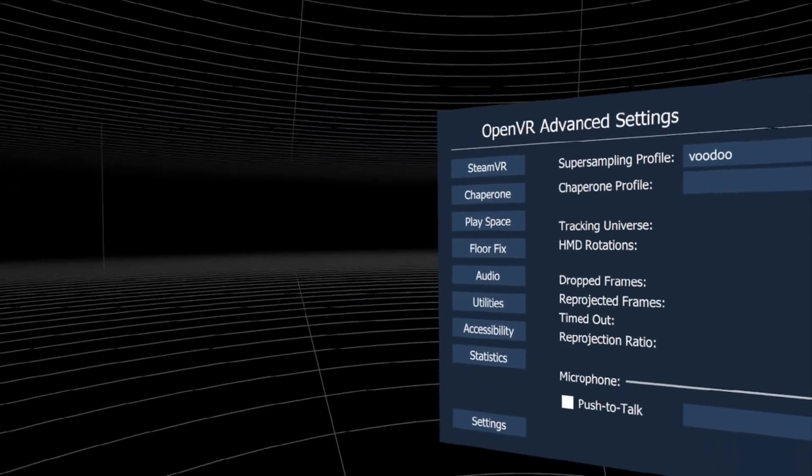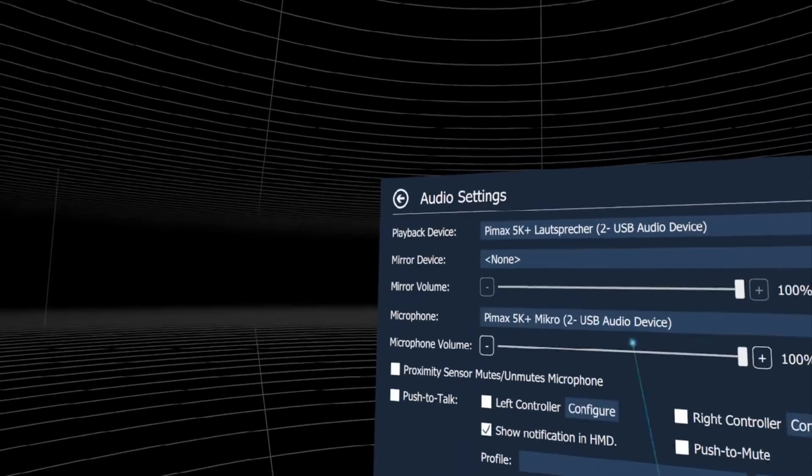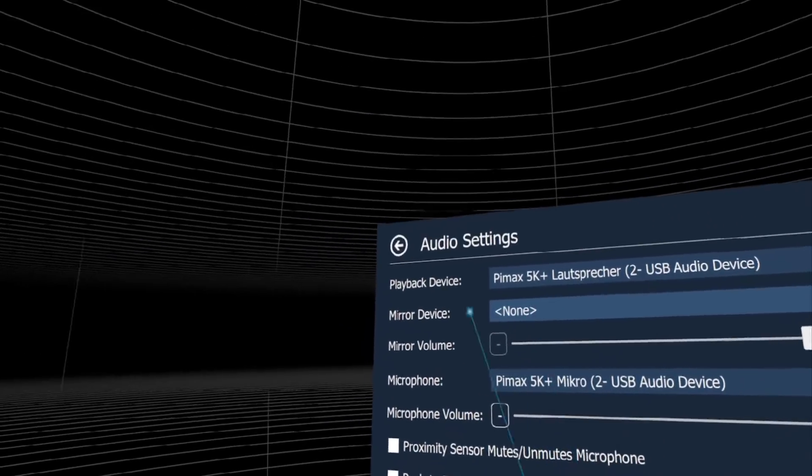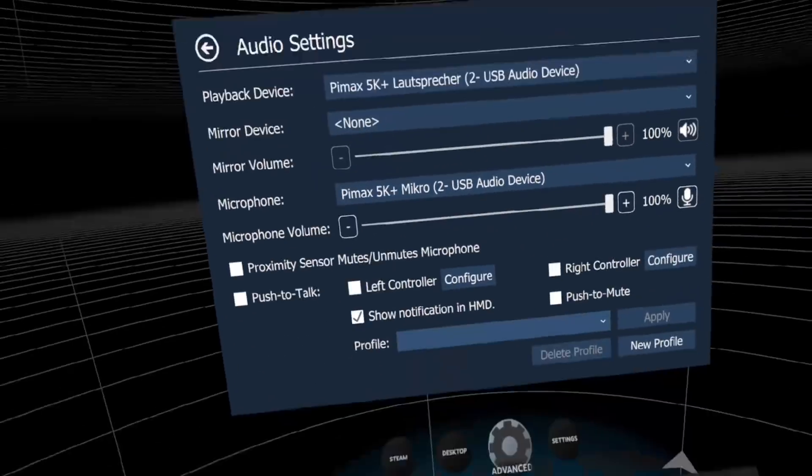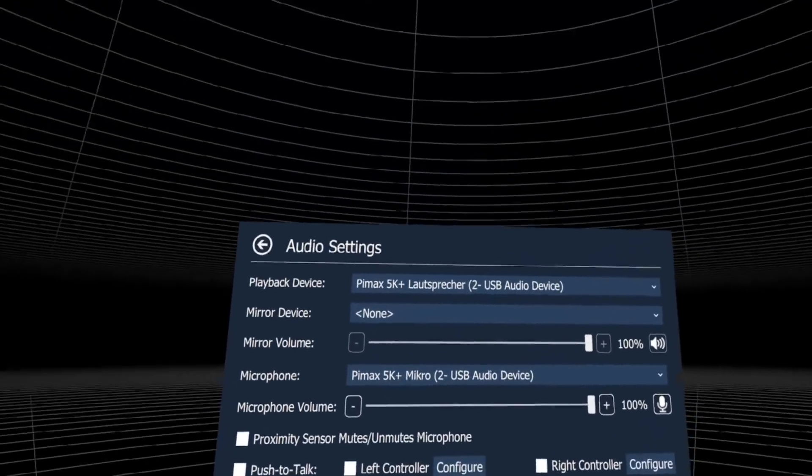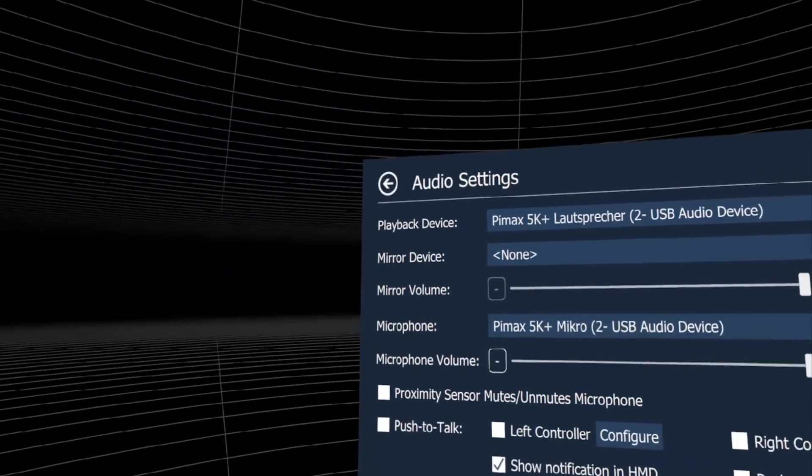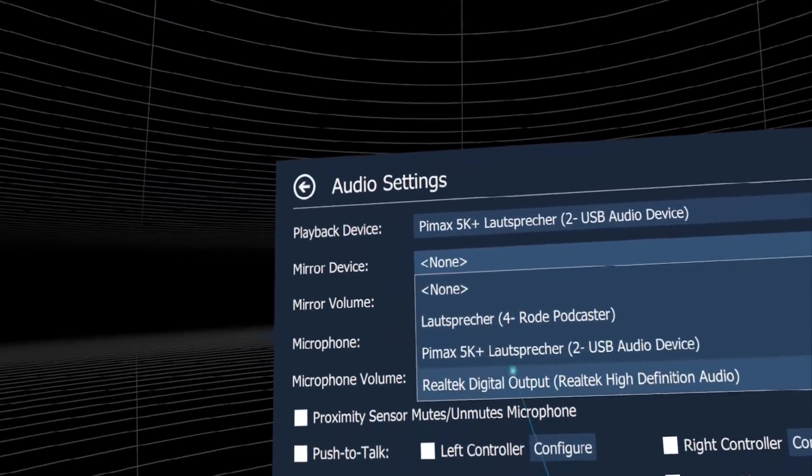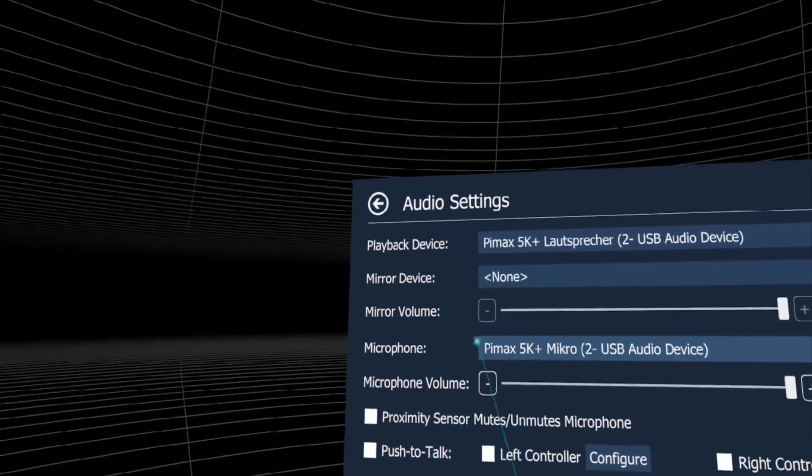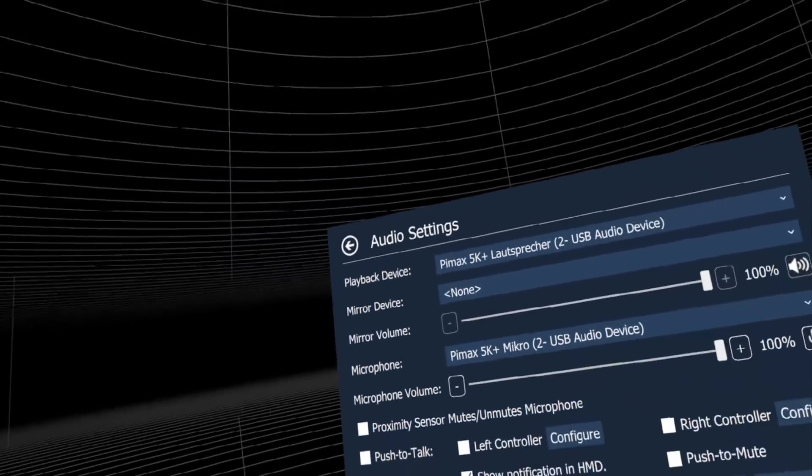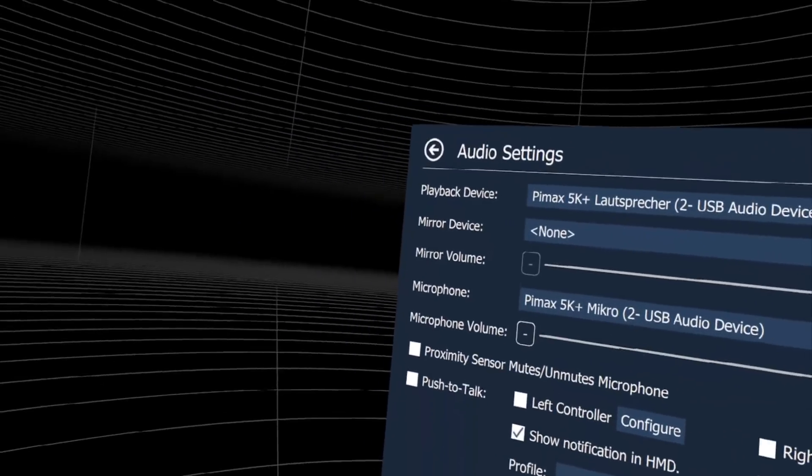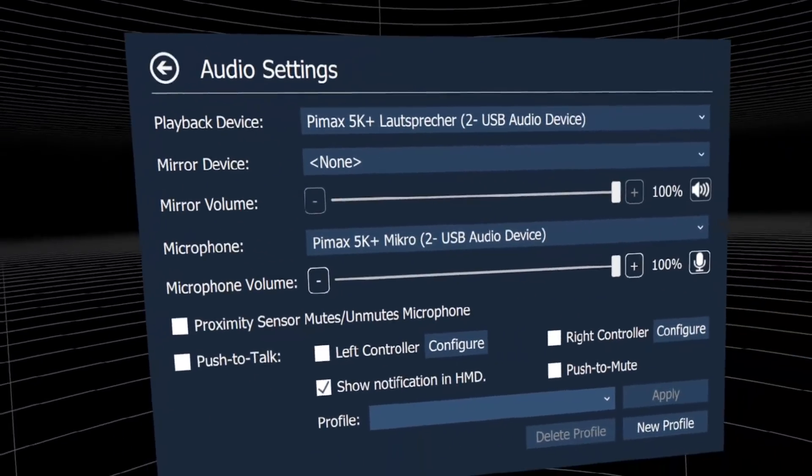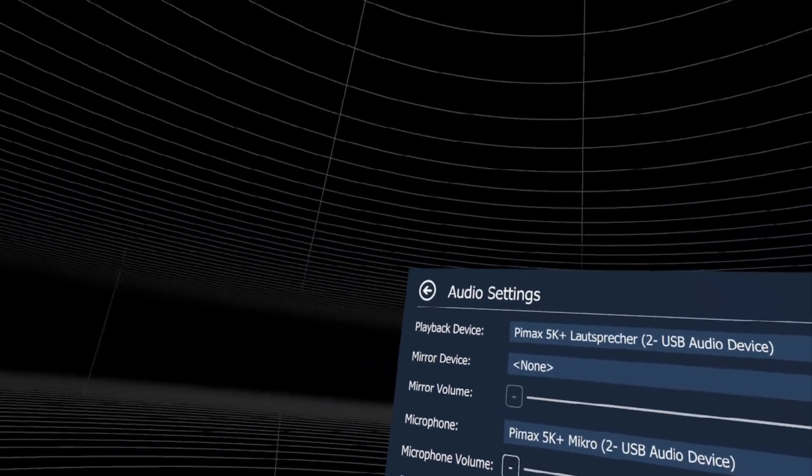You can change audio settings like mirror device if you have friends who want to listen to what you hear in the headset. Change mirror device, mirror volume, microphone volume, proximity sensor, push to talk - everything about audio and microphone.